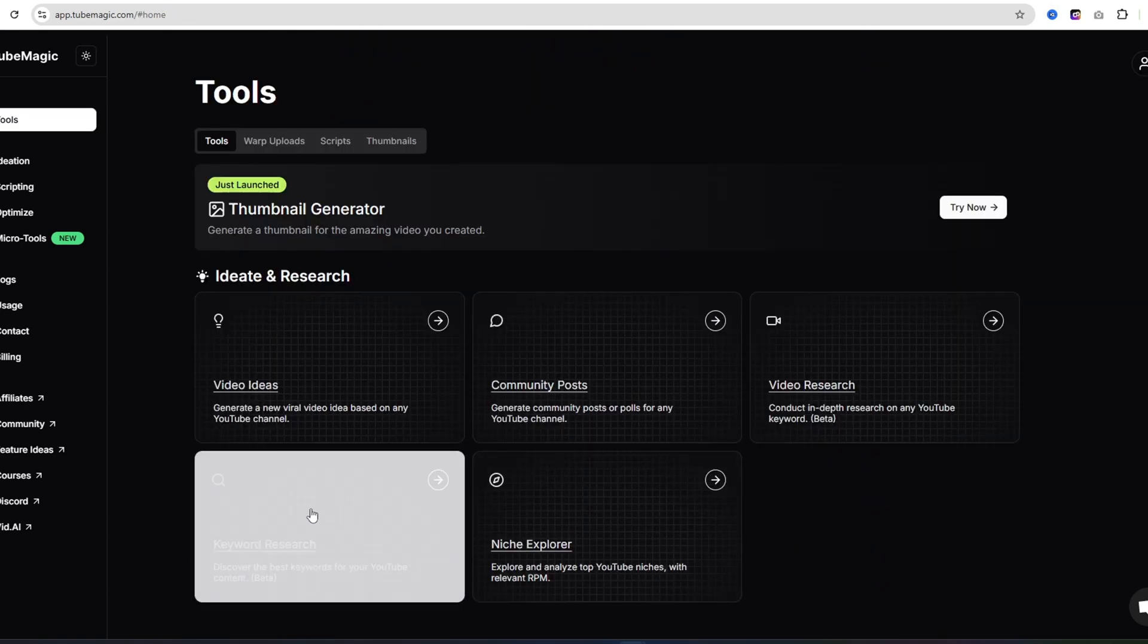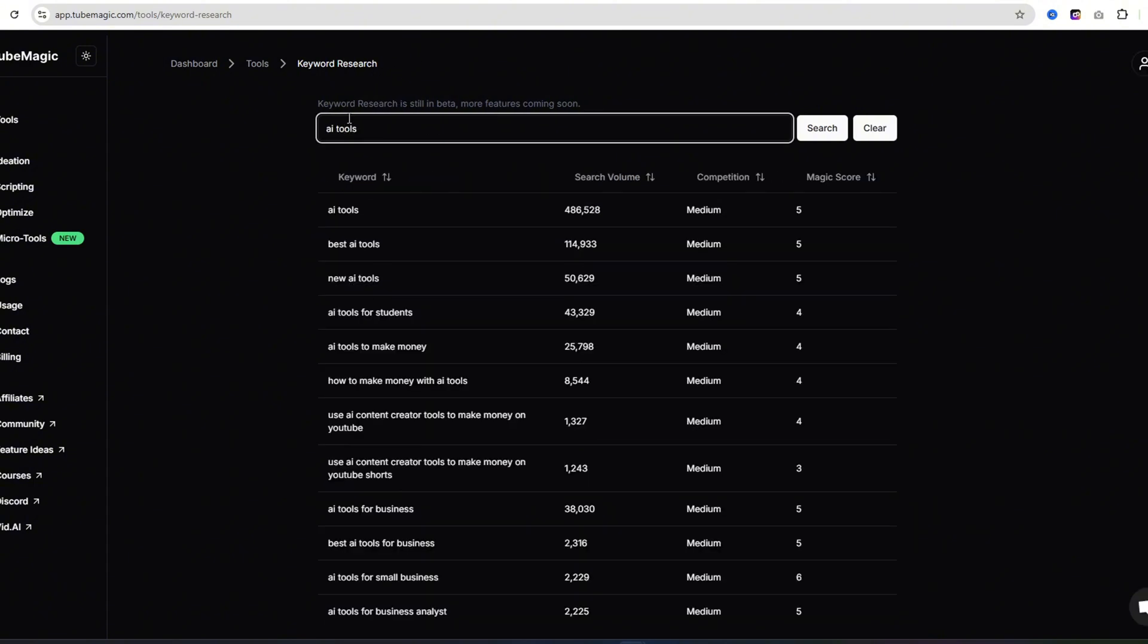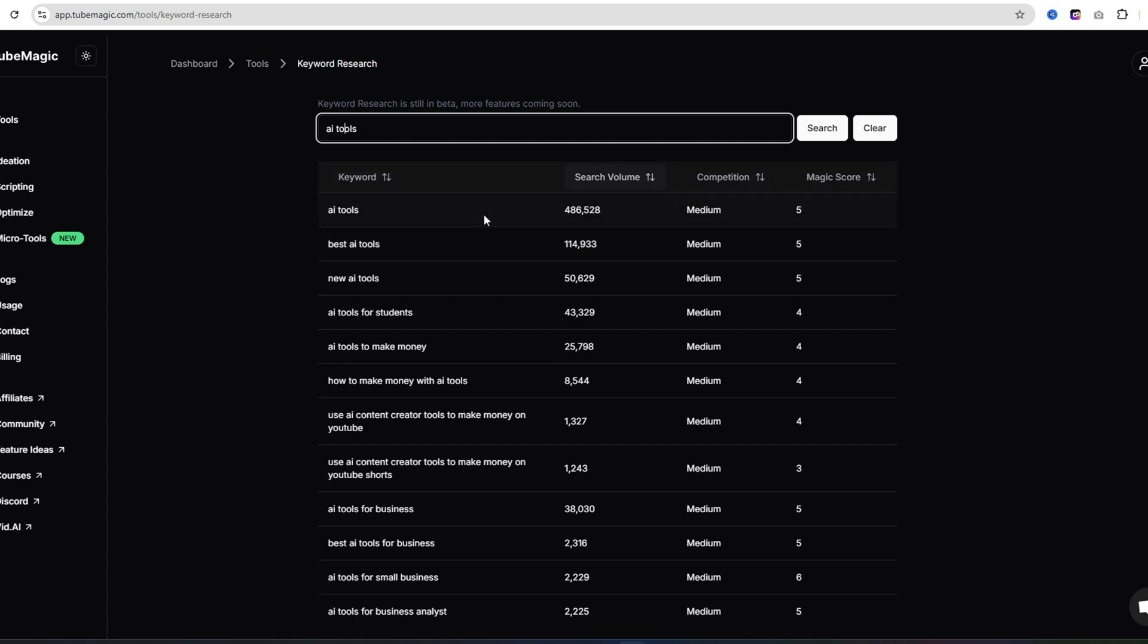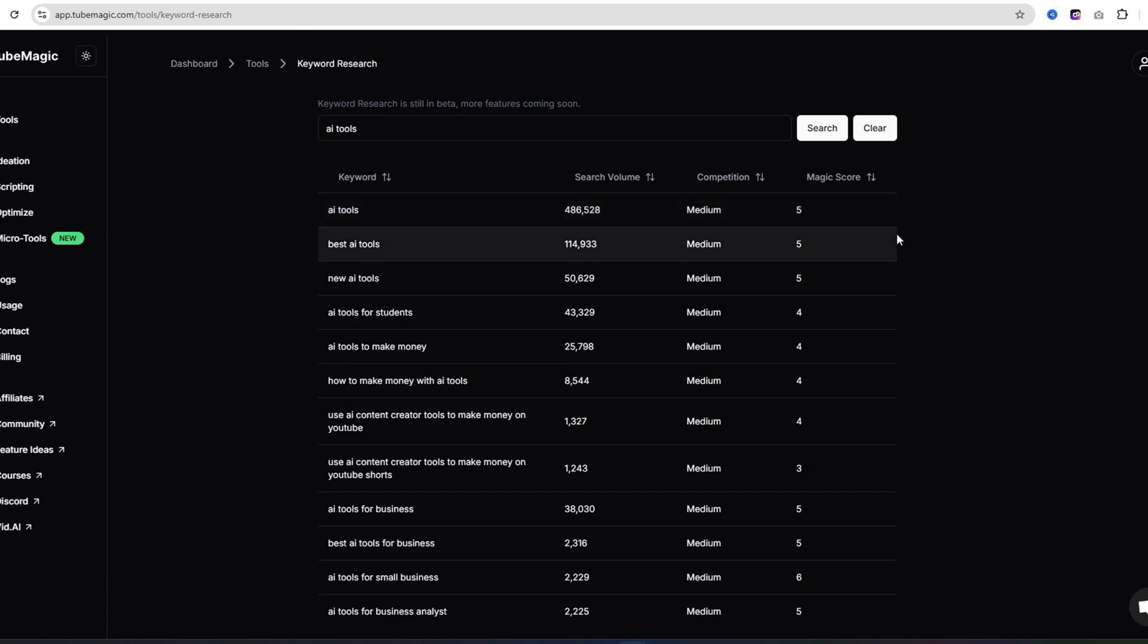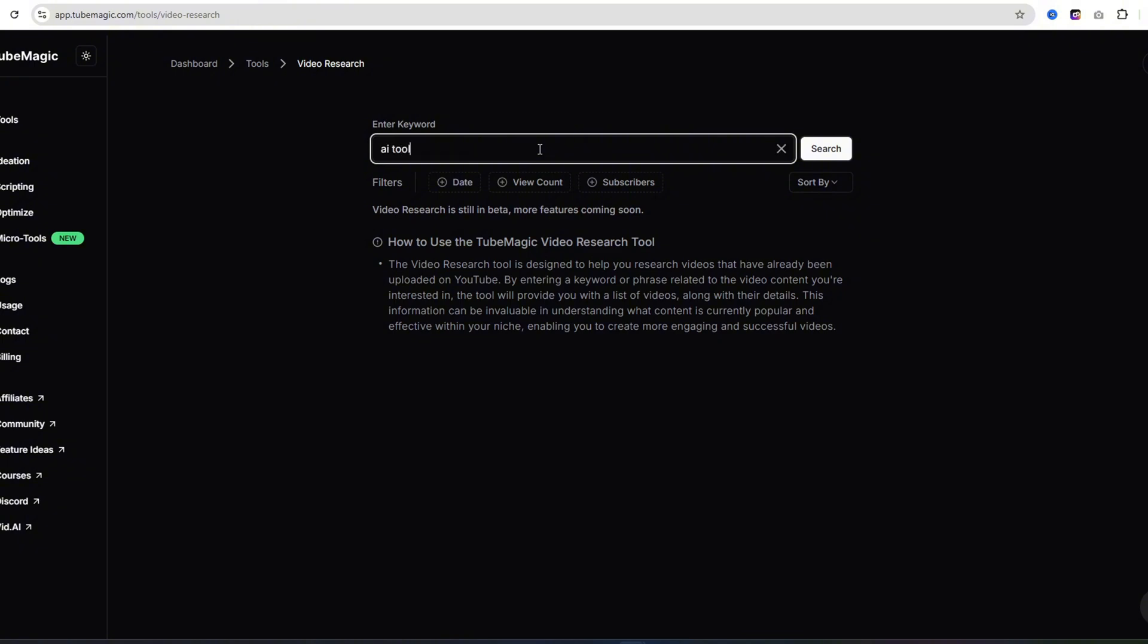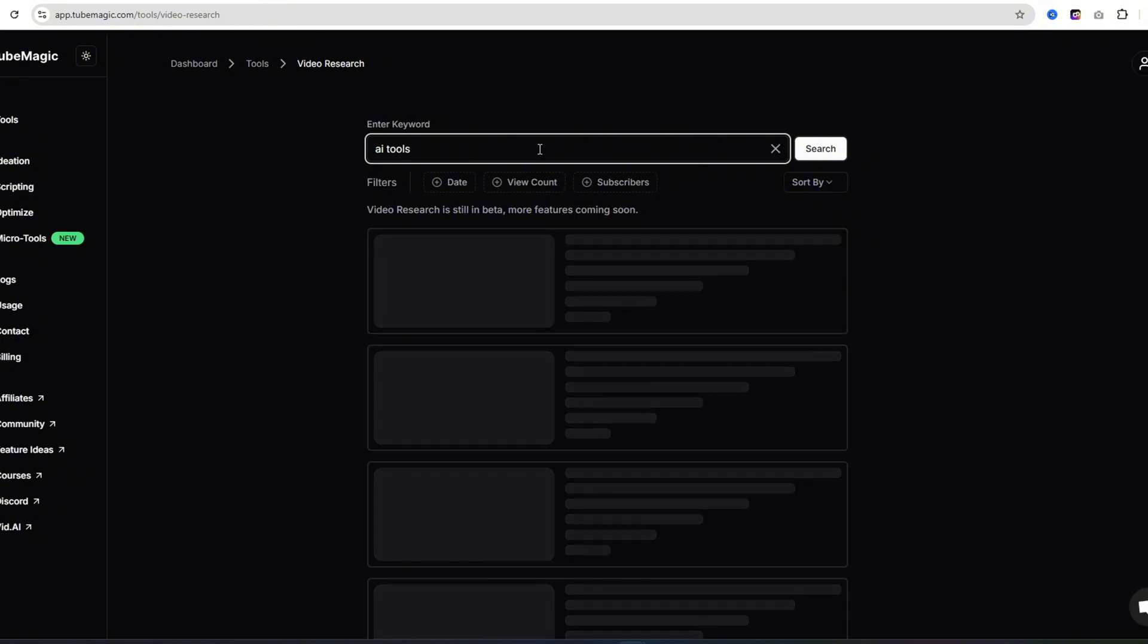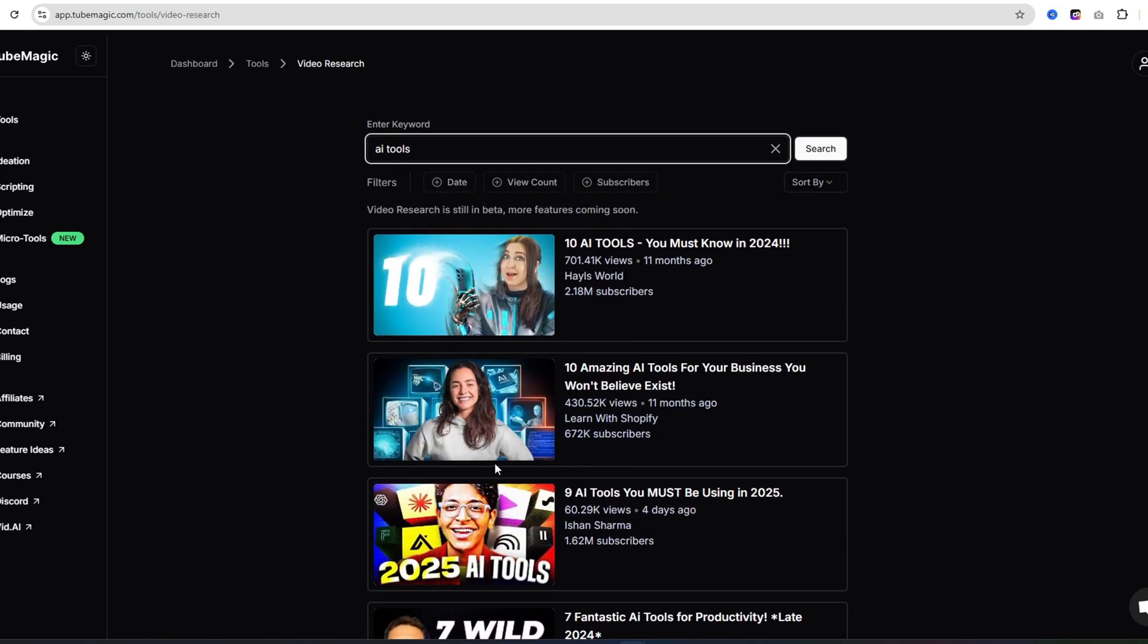If you want to use their keyword research tool, you can come on here by typing AI tools. There's 486,000 searches every month for AI tools, and then you have a medium competition, and it also gives you a magic score. The higher the number right here, the better chance you're going to have to rank your videos. You can also use video research. If you just type in a topic, like AI tools again, you can see who you're up against and how well they're doing, how well these videos are performing.